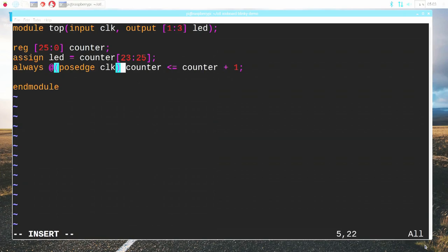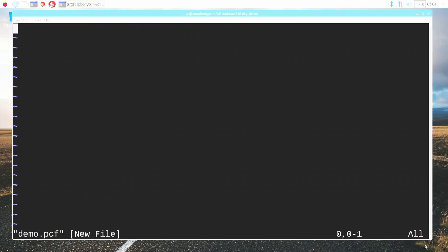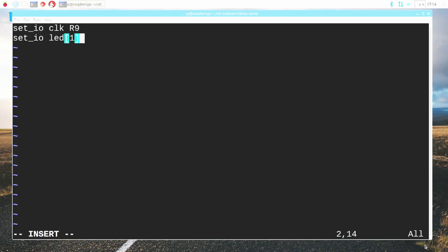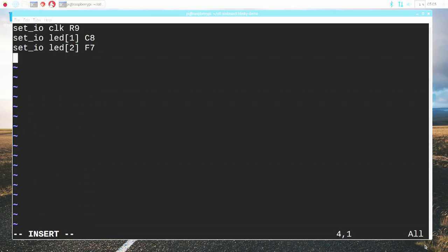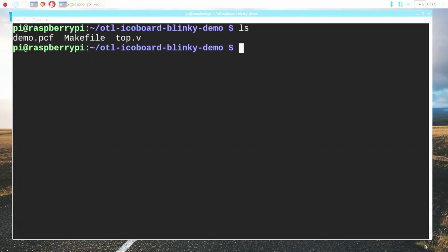Next up we need to define our pin assignments. I'm going to create a file called demo.pcf which will contain the constraints of our design. I'm going to set up the various IOs. The clock signal comes from pin R9 on the device. The LEDs come from three different pins, so we have to assign LED1 to C8, LED2 to F7, and LED3 to pin K9. All of this information is listed on both the iCO board website and on the schematic. That is all we need for our source code and our design is complete.